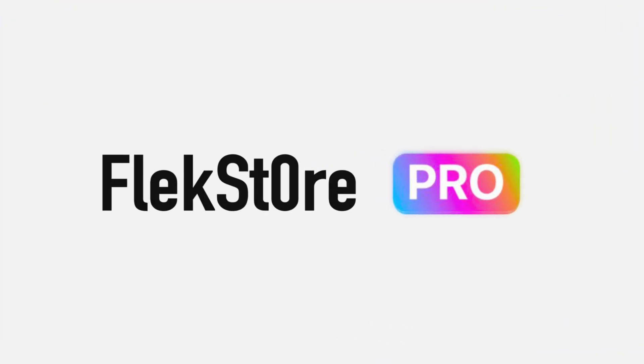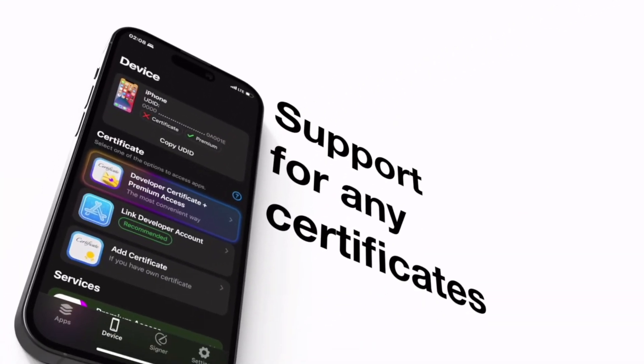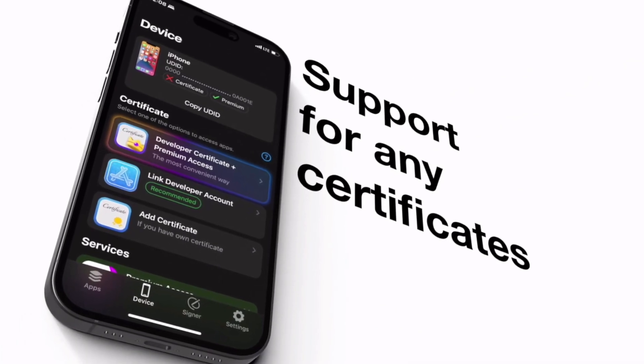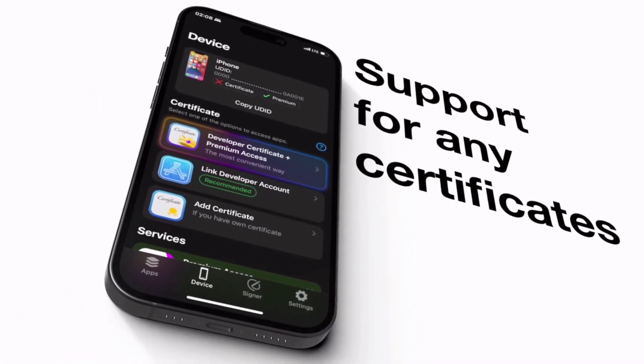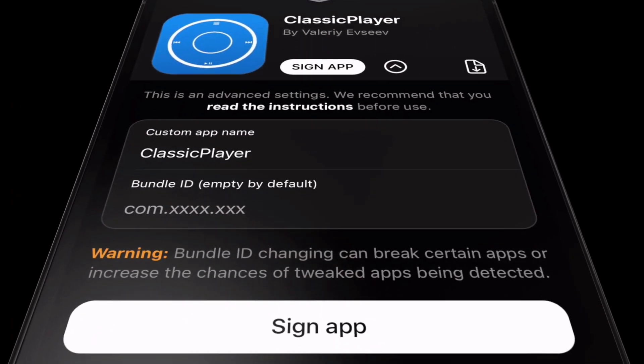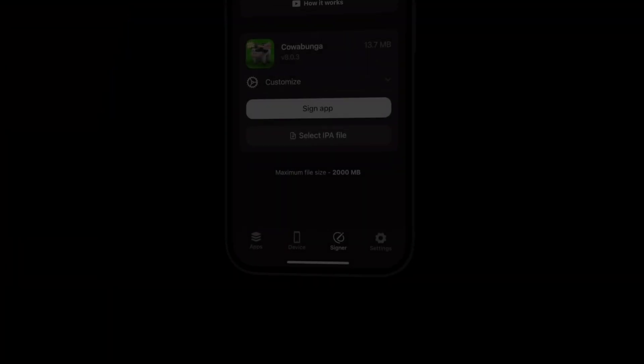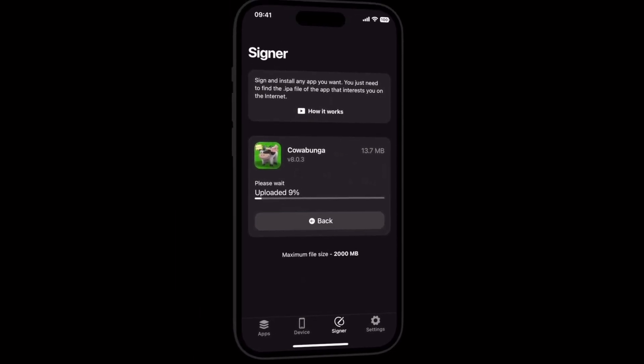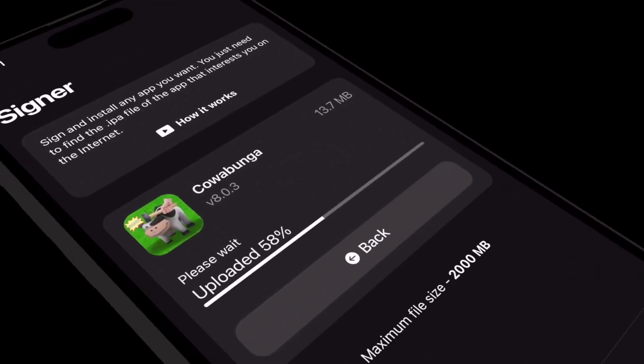Today I will cover FlexStore that offers 3,000 plus apps library which works with any certificate and lets you enjoy full app customization with built-in IPA signer to sign and sideload any IPA files with no limitations.